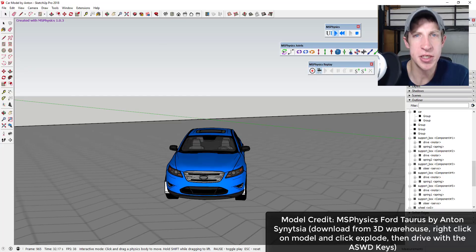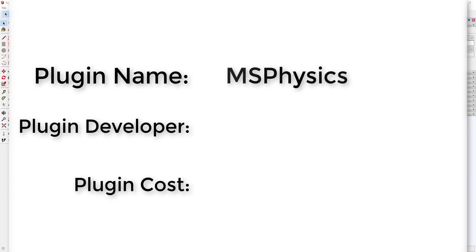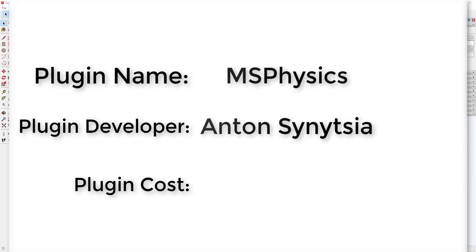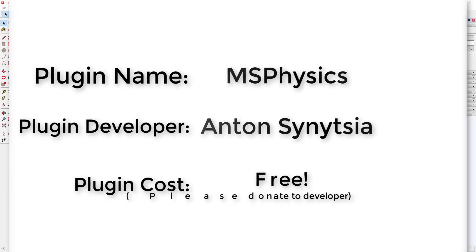Now let's go ahead and jump into it. Plugin name: msphysics. Plugin developer: Anton S. Plugin cost: it's free. Where can you get it? You can download it from the Sketchucation extension store or by clicking on the link in the notes down below.